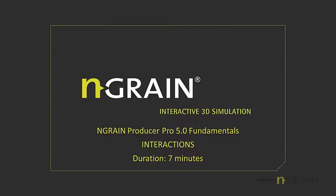Welcome to this video demonstration of N-Grain Producer Pro. In this video, I'm going to demonstrate how to interact inside Producer.